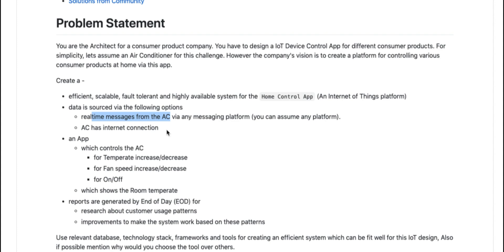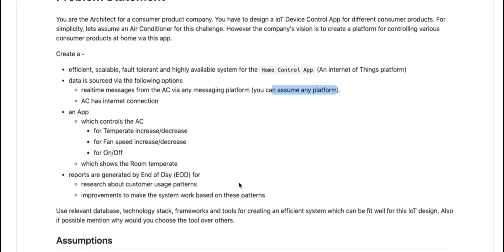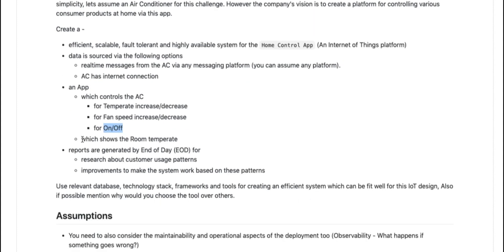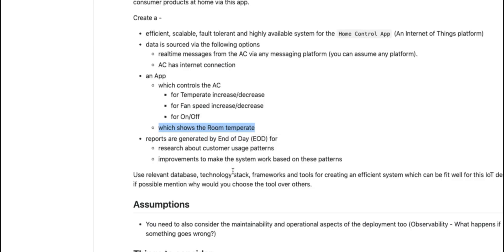Data will be sent to us via real-time messaging platforms — you can assume any platform, be it Kafka, RabbitMQ, or whatever. We are going to create a mobile application that can control your air conditioner in terms of increasing and decreasing temperature, increasing and decreasing fan speed, and switching the device on and off. It should also show the room temperature based on where the air conditioner is installed. Finally, for backend purposes, we will generate an end-of-day report for researching customer usage and patterns, which can also serve as improvement data for the whole product.